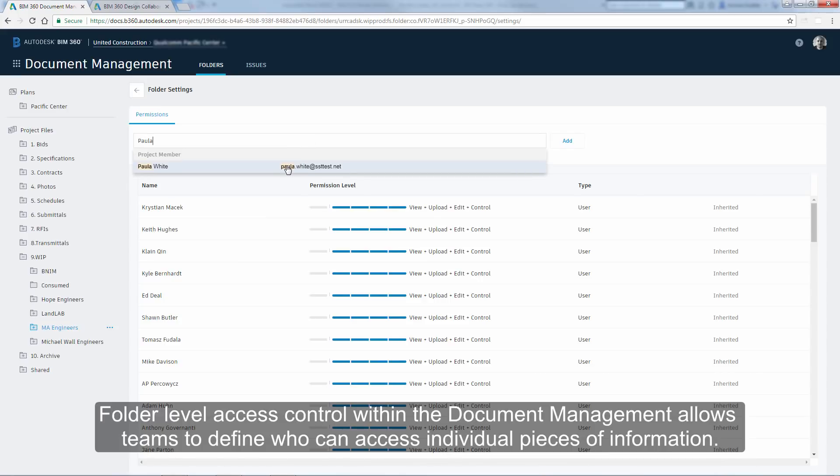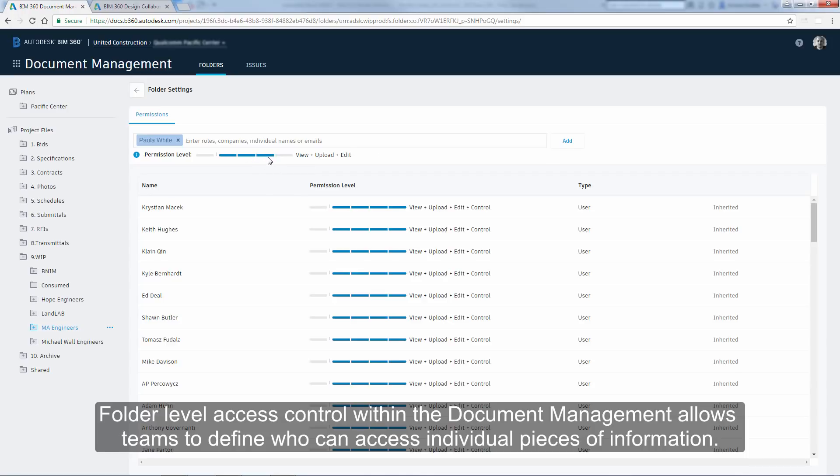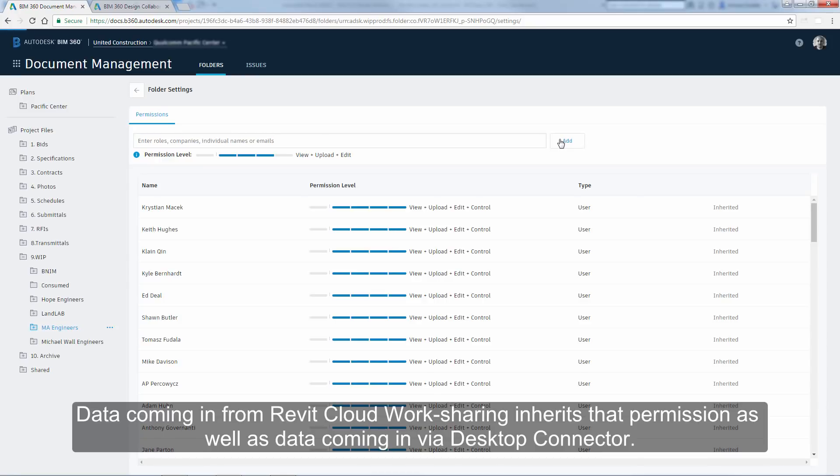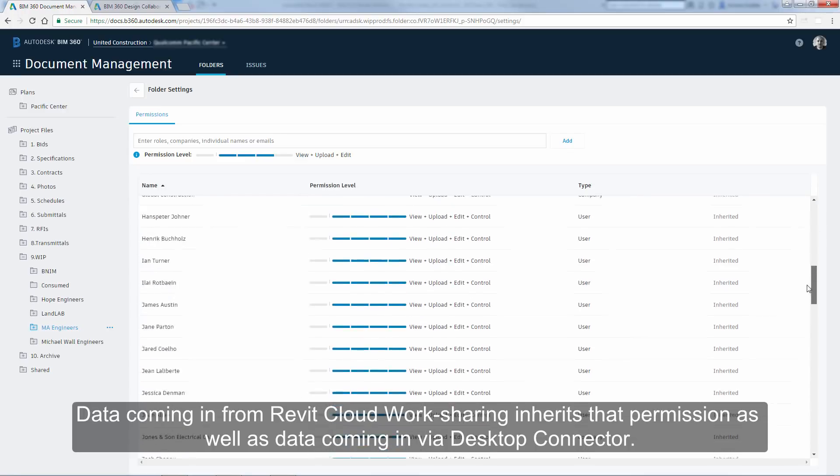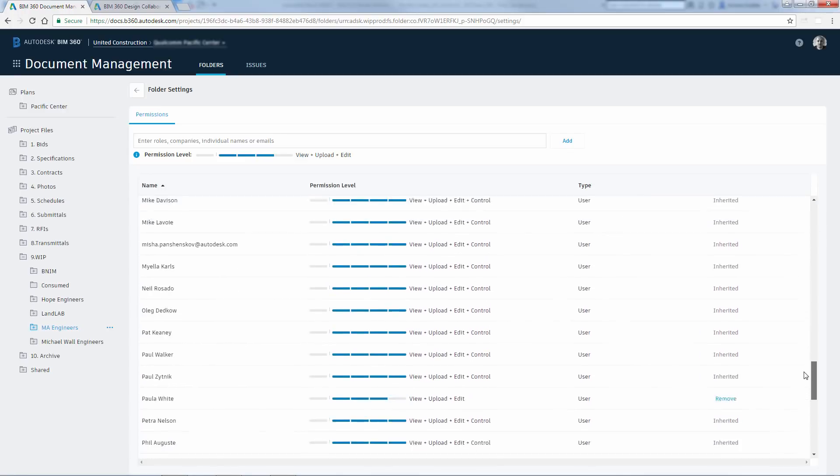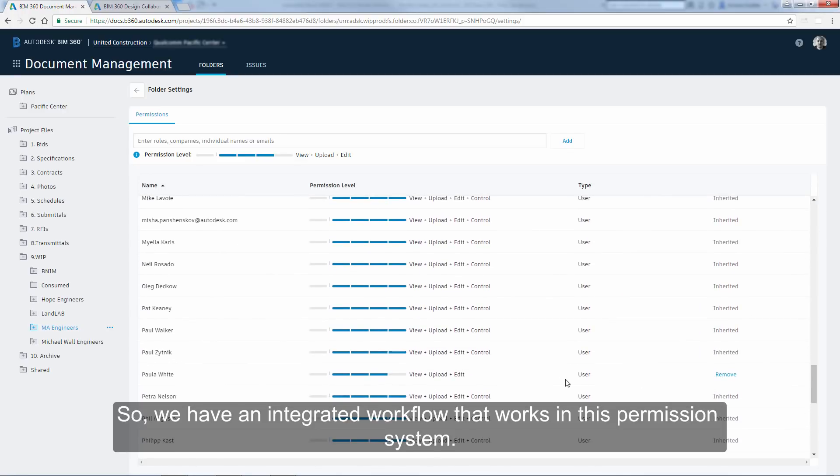Folder-level access control within the Document Management allows teams to define who can access individual pieces of information. Data coming in from Revit Cloud Worksharing inherits that permission, as well as data coming in via Desktop Connector. So we have an integrated workflow that works in this permission system.